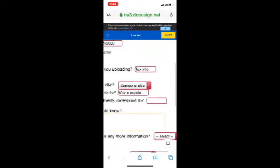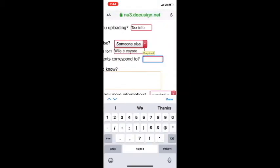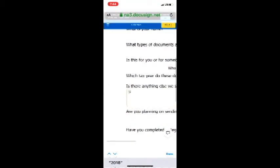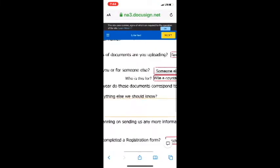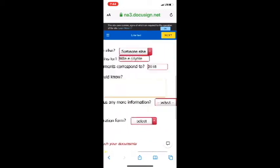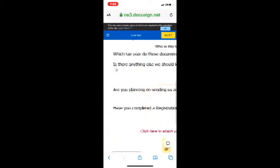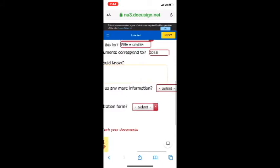What tax year are we going to do? What tax year do the documents correspond to? Well, they're current this year. This year, it's 2019. And now we have a box here. If there's anything else that we should know, you can put your information in there. In this case, there's nothing we need to know.